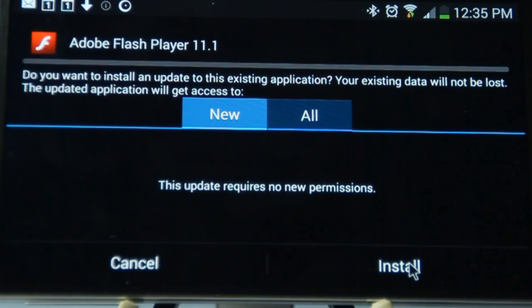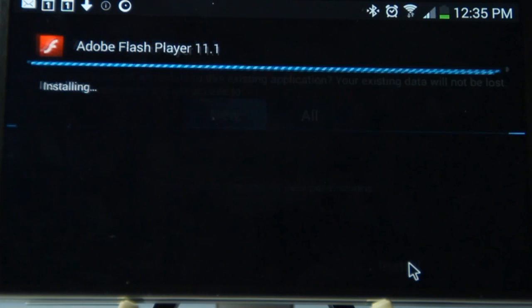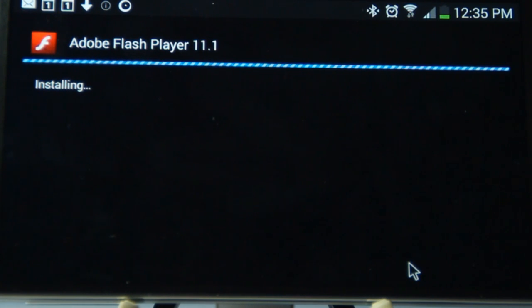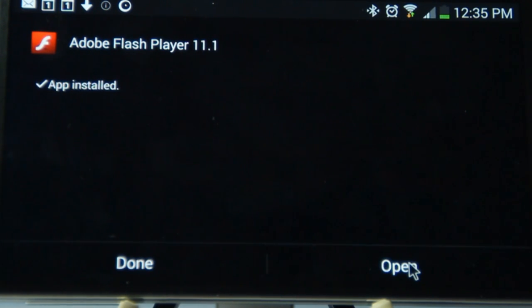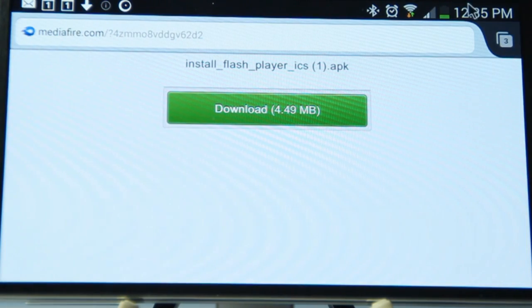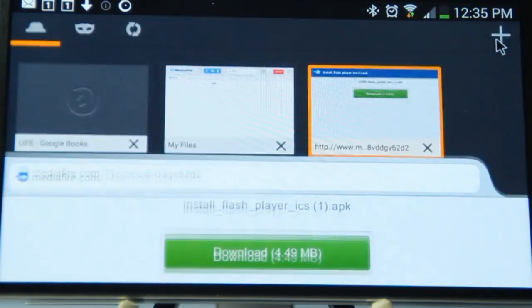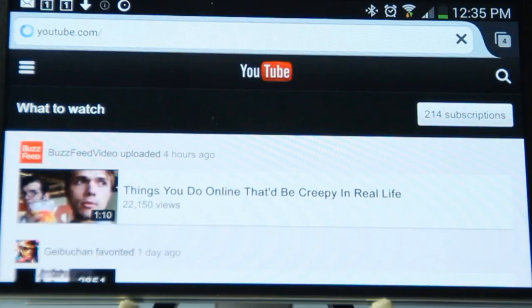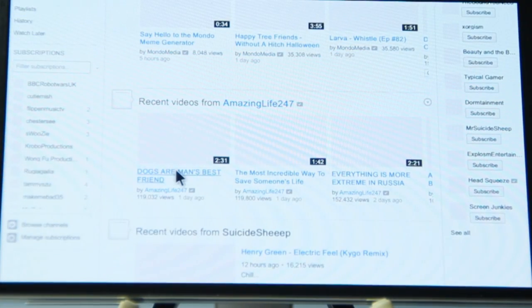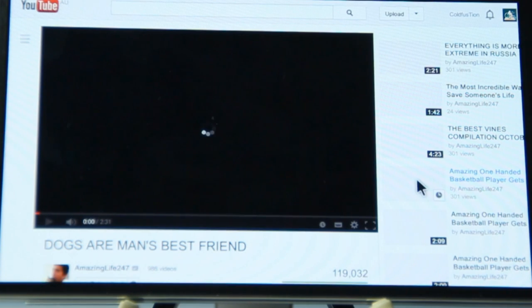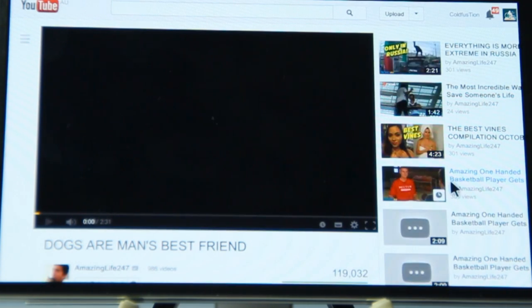And install. And that's it — you now have Flash on your device. The only thing that kind of sucks is that you can't use the stock browser or the Chrome browser, but most other browsers work fine. Firefox, Maxthon, Dolphin, and Puffin browsers are all confirmed working.